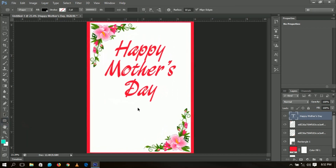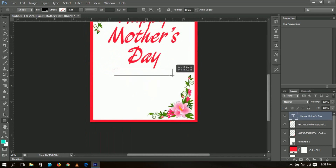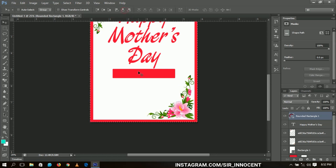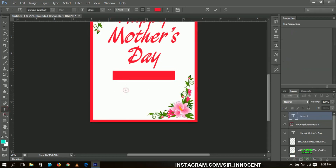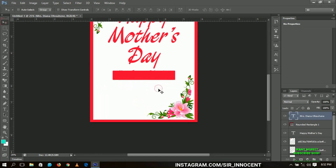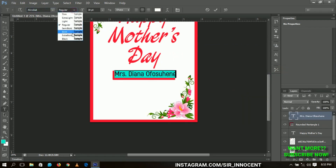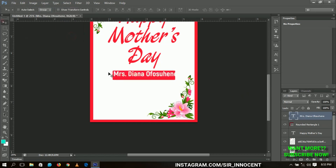Next, I select the rounded rectangle tool — remember I mentioned you'd be able to insert your mom's name. We draw the rounded rectangle and change the color to match the background. You can change the color anytime you want, you're not restricted to one color. Then choose the text tool again and type your mom's name — I'm going to type 'Mrs. Diner Osuini', that's my mom's name.